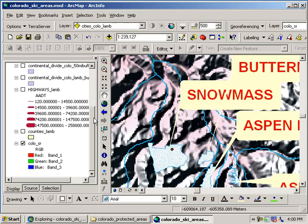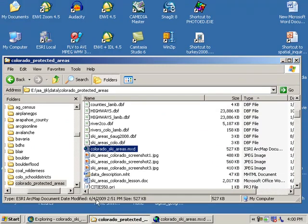In this next segment, we want to continue our discussion on the direction that ski slopes face. We saw that while we can do that somewhat in the two-dimensional world, I'm going to minimize my ArcGIS session and fire up ArcGIS Explorer. So find ArcGIS Explorer on your computer.